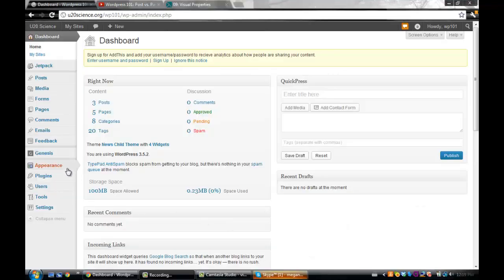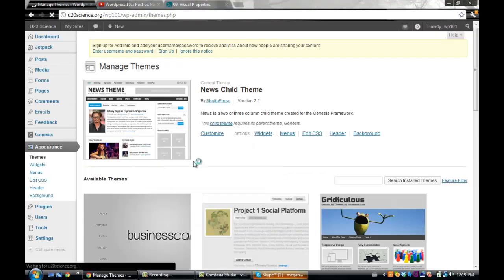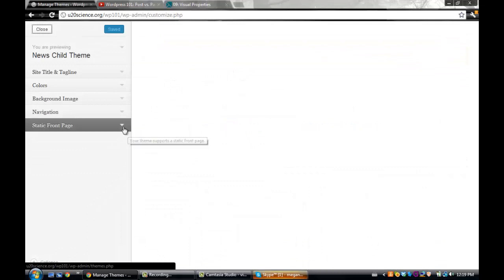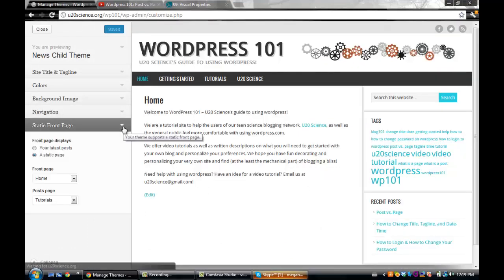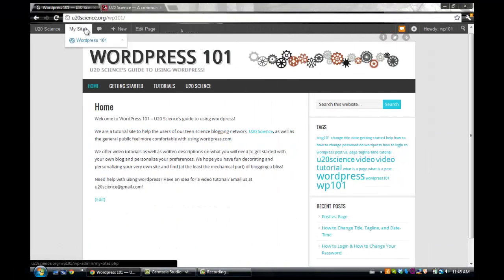There are a few ways to change your homepage settings. With some themes, you may be able to do it when you customize your appearance. If not, visit your dashboard.